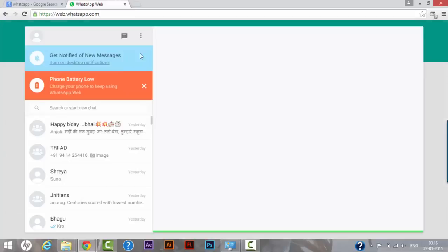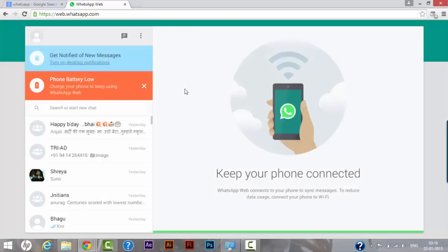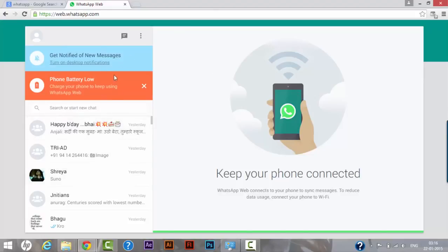As you can see I have scanned this code using my cell phone so it automatically navigated us to the next screen. So as you can see right now all my phone messages are here at the moment.